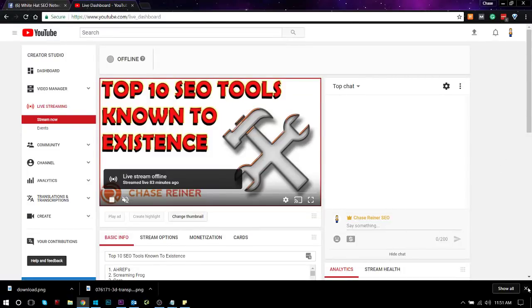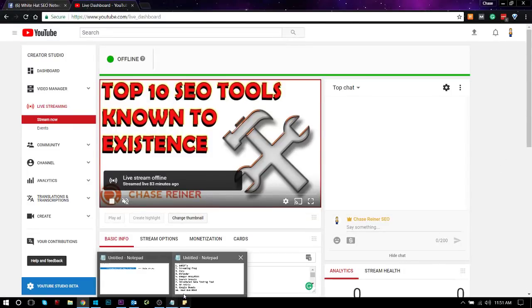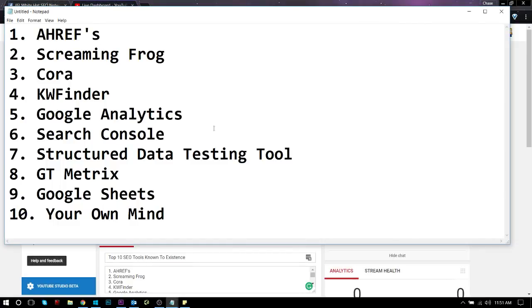What is up there SEO pros? Welcome back. Today we're going to be covering the top 10 SEO tools known to existence.